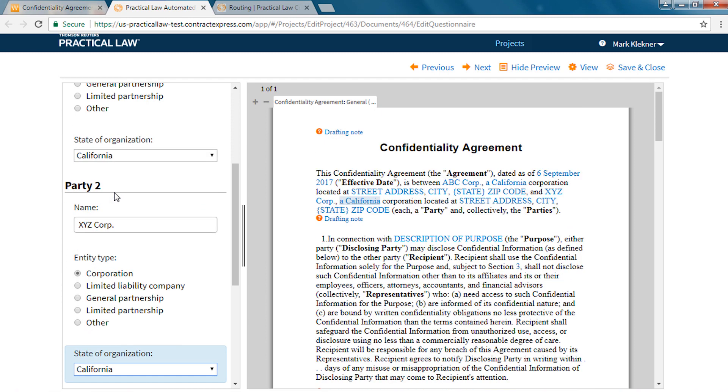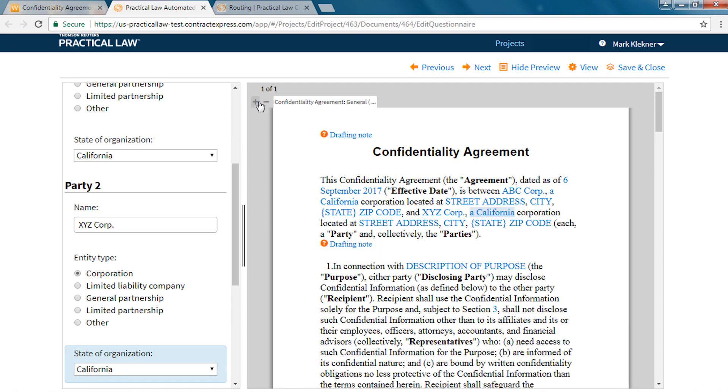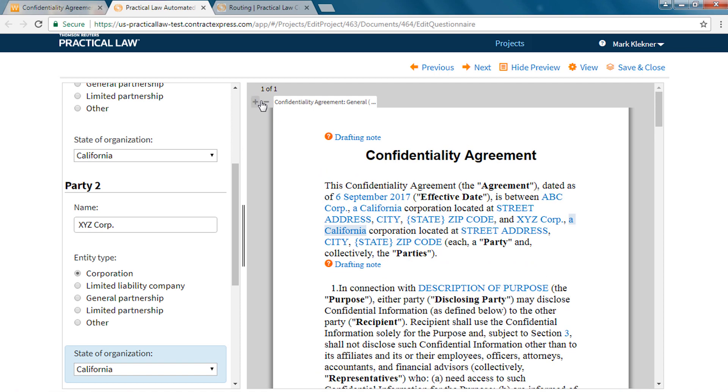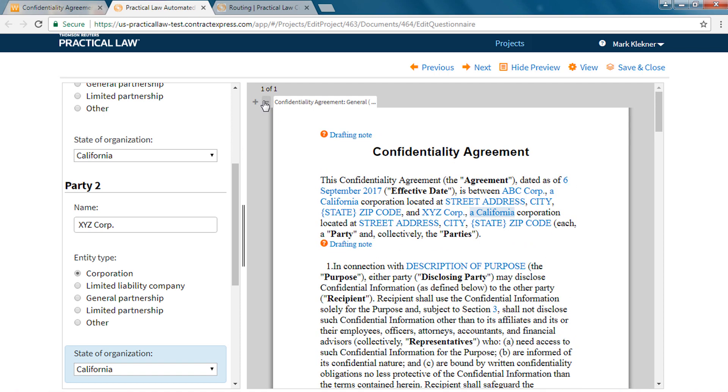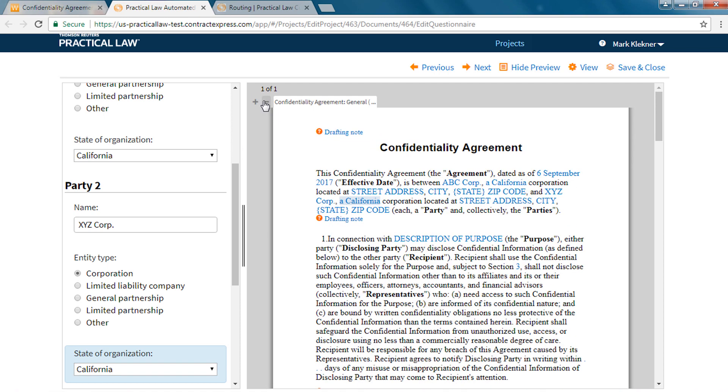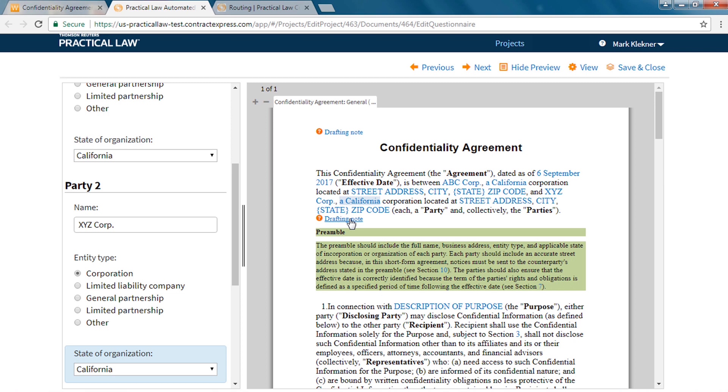The plus and minus sign at the top left of the preview pane allow you to modify the size of the preview text. Full drafting notes are also included in the preview pane so you can open and close notes while you are drafting.